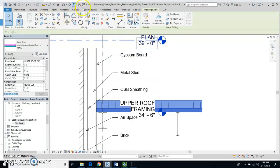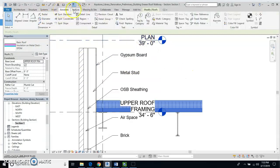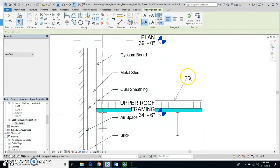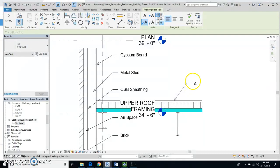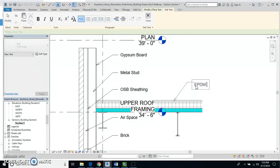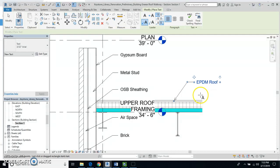So annotate text. I'll click on this right here, and I'll pull that out, and I'll type in EPDM. And now I've got that labeled,